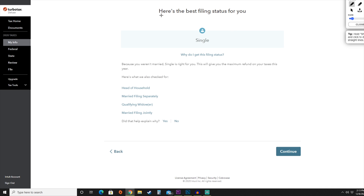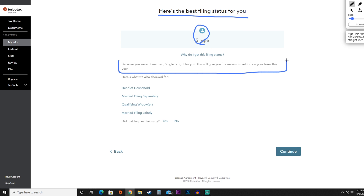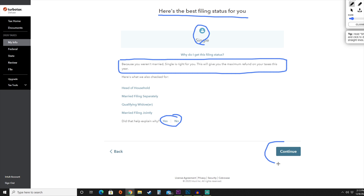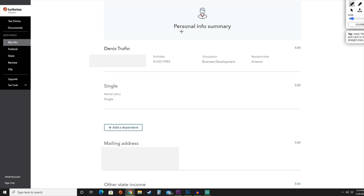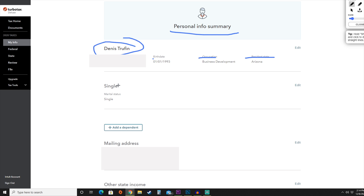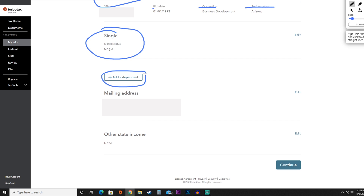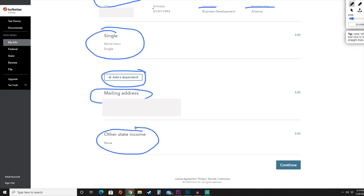After adding all that information, TurboTax comes in with the best filing status for you. For this, they've told us to file as single, and they give a detailed explanation of why they recommended that. If you'd like, you can tell them whether the explanation was helpful. If it looks good, hit continue. That takes us to the personal info summary, showing your name, Social Security number, birth date, occupation, residency, filing status, dependents, address, and any other state income. If everything looks correct, scroll down and hit continue.